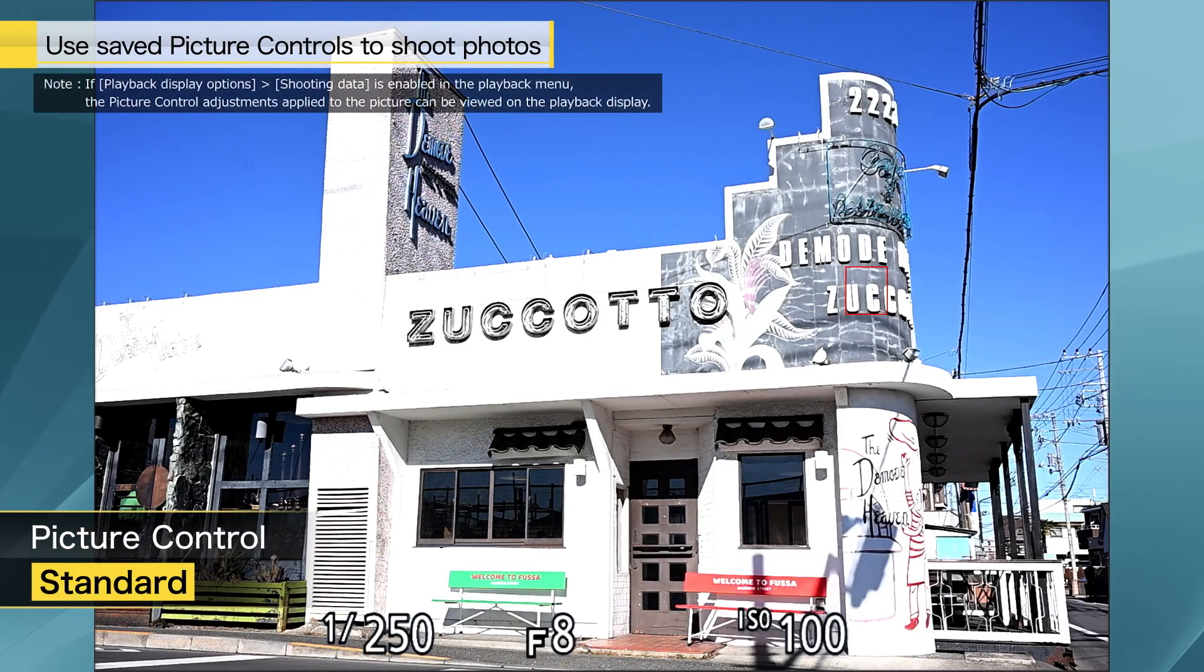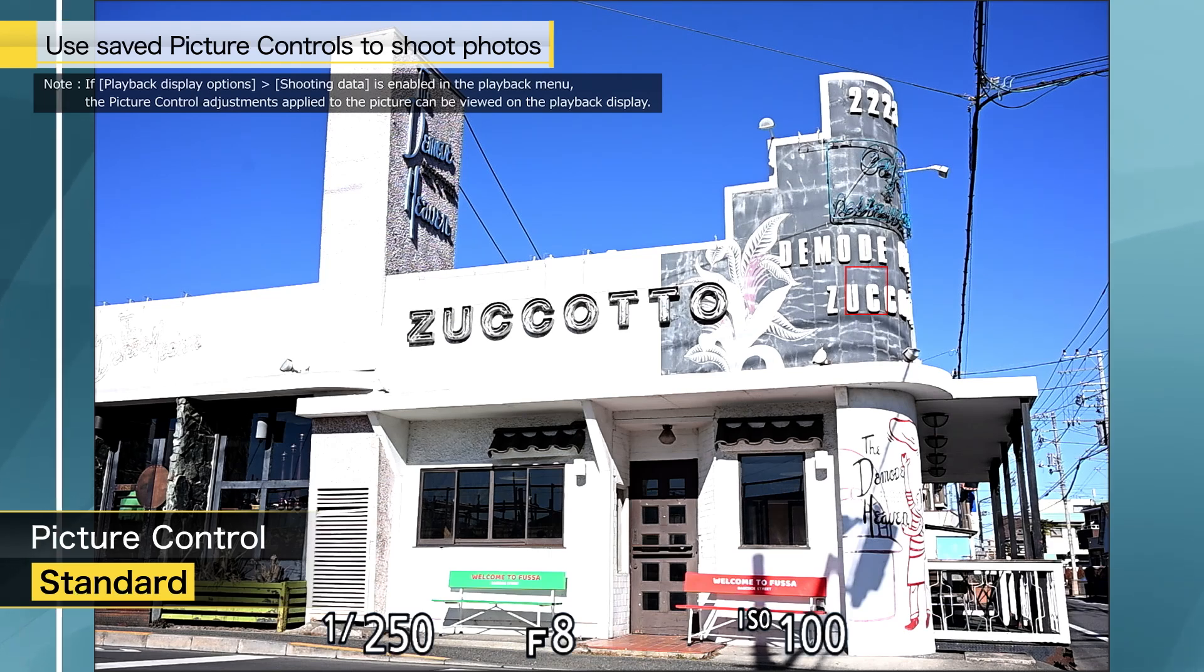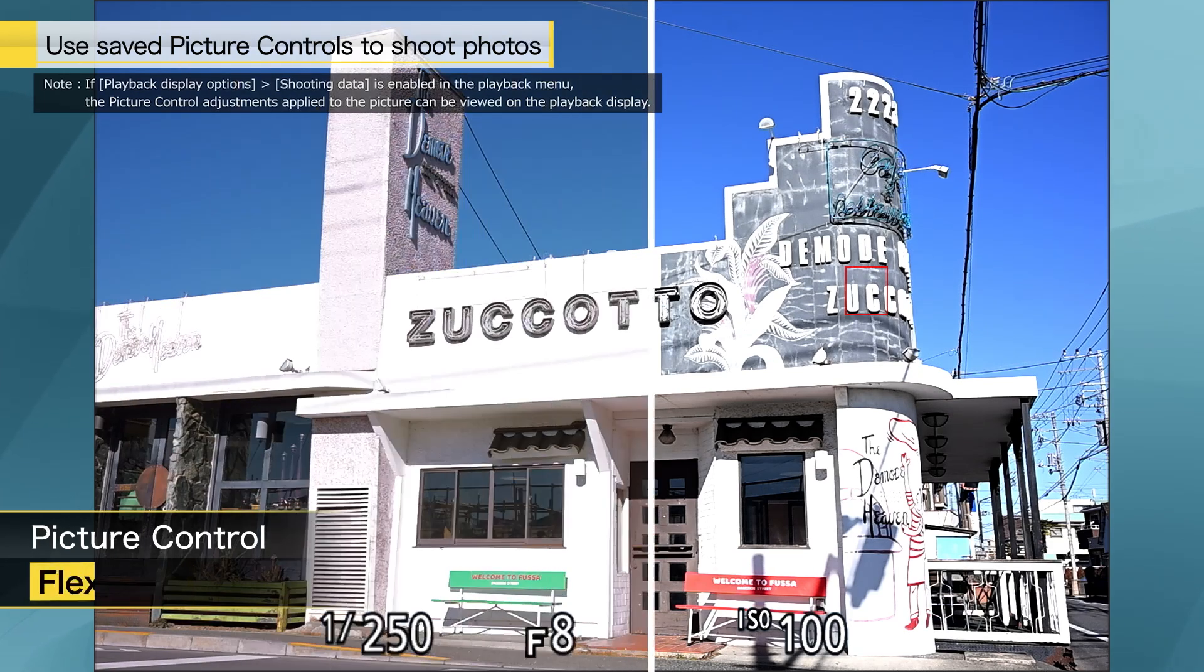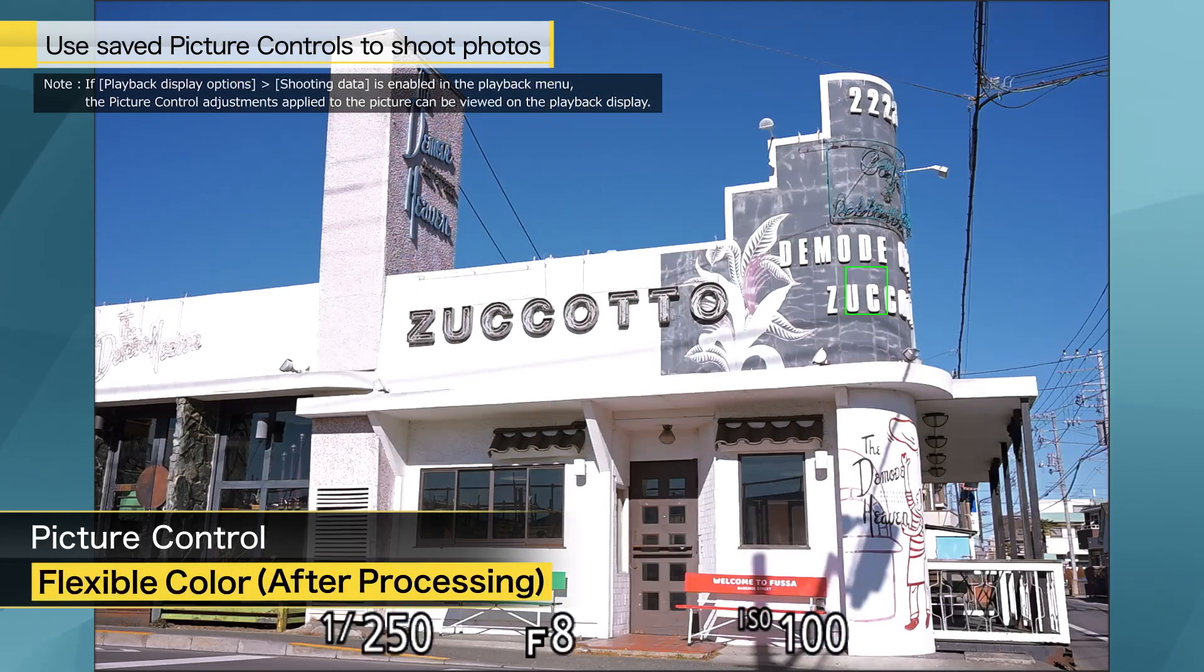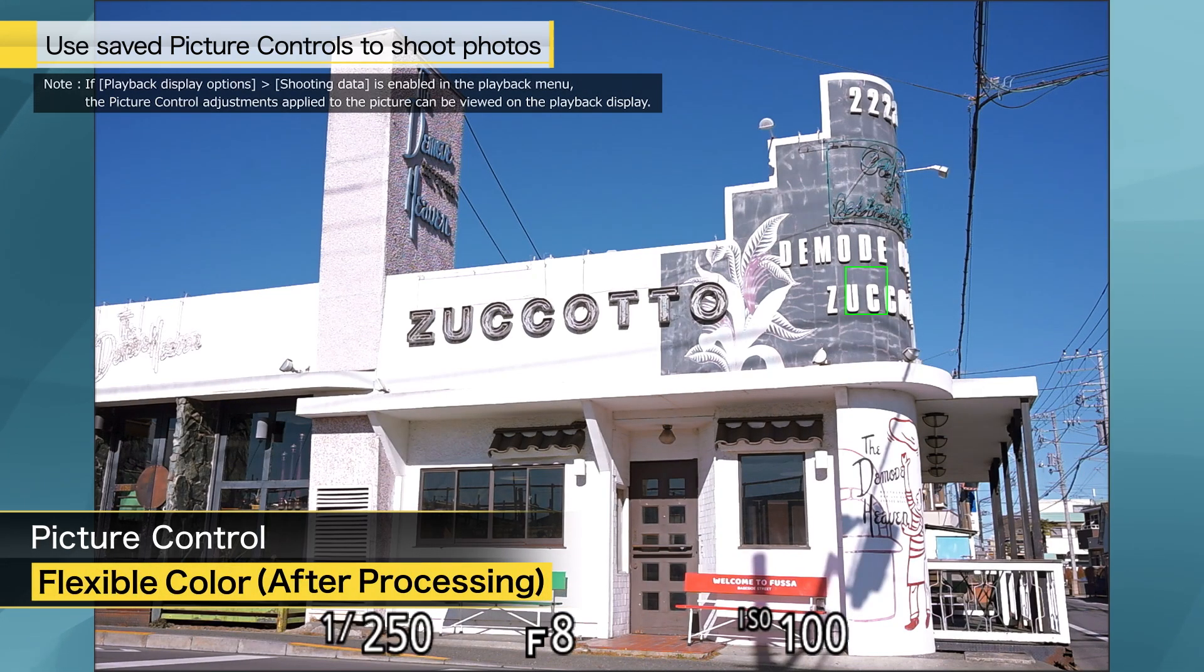This allows you to shoot with the color scheme of the image adjusted in NX Studio, eliminating the need to perform processing after shooting.